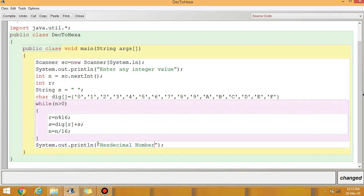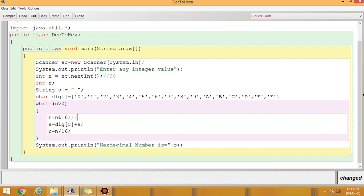For the output, write System.out.println of the hexadecimal number plus S. Now some explanation: suppose the entered number is 90. When 90 is divided by 16, the remainder is 10, because 16 times 5 is 80 and 10 is the remainder.